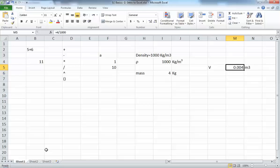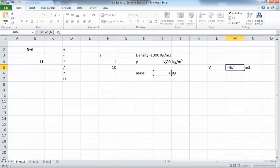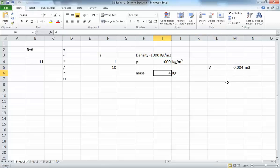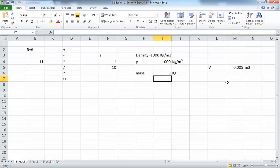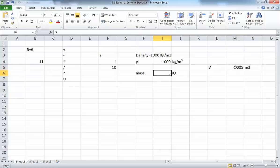The better approach is to use cell references. Press equal, select the mass cell, type the division operator, then select the density cell. This gives the same value, but now you can see exactly which cells are being used in the calculation. More importantly, if you change the value of mass, the volume will automatically update. This is one of the most powerful features of Excel.